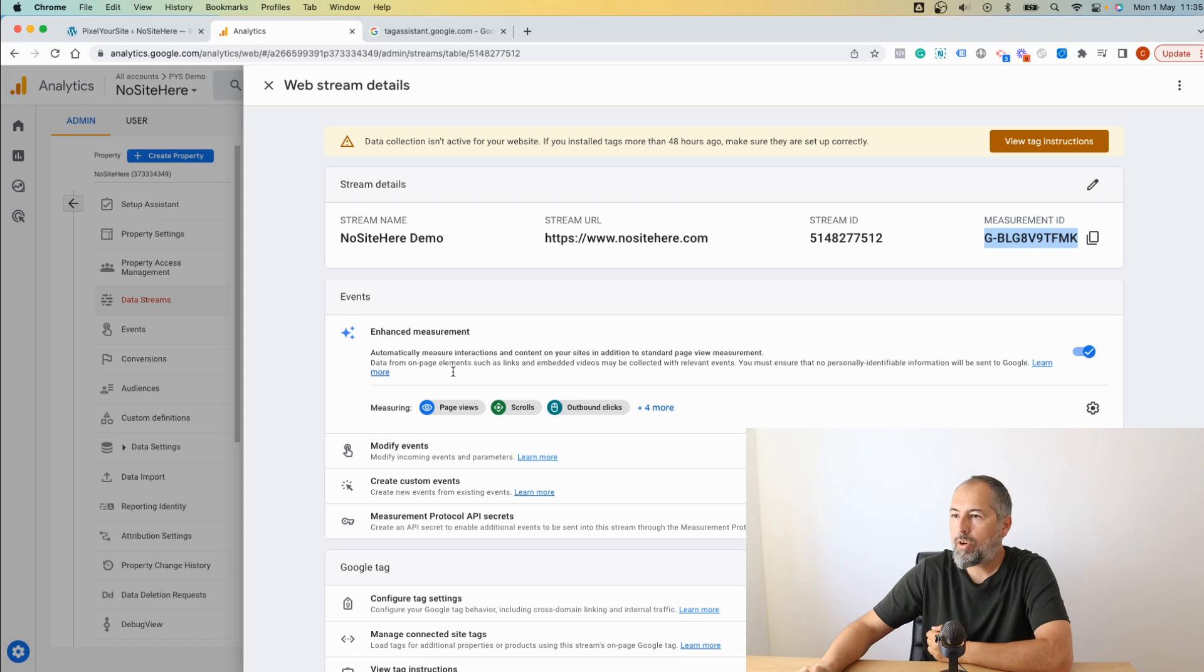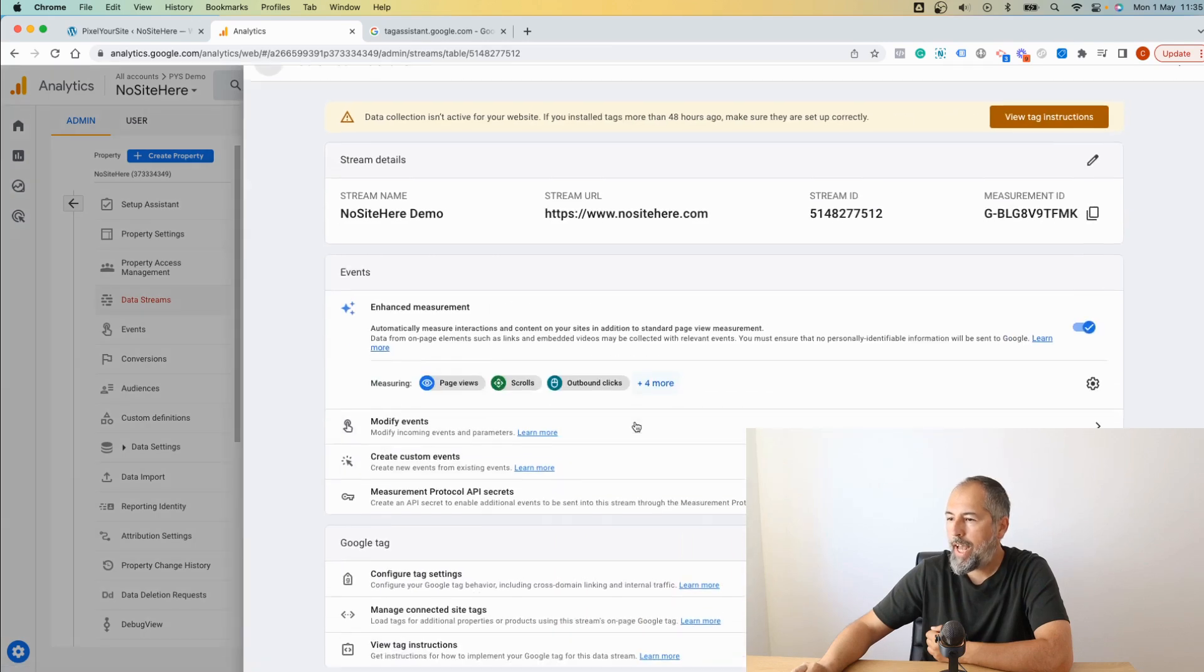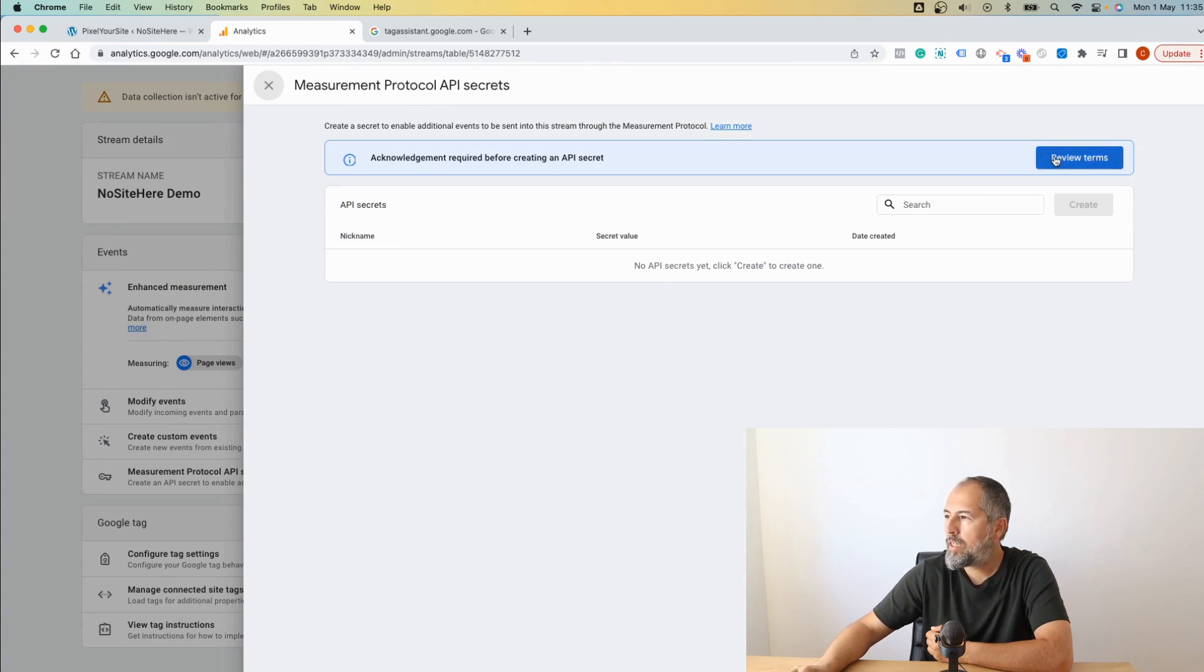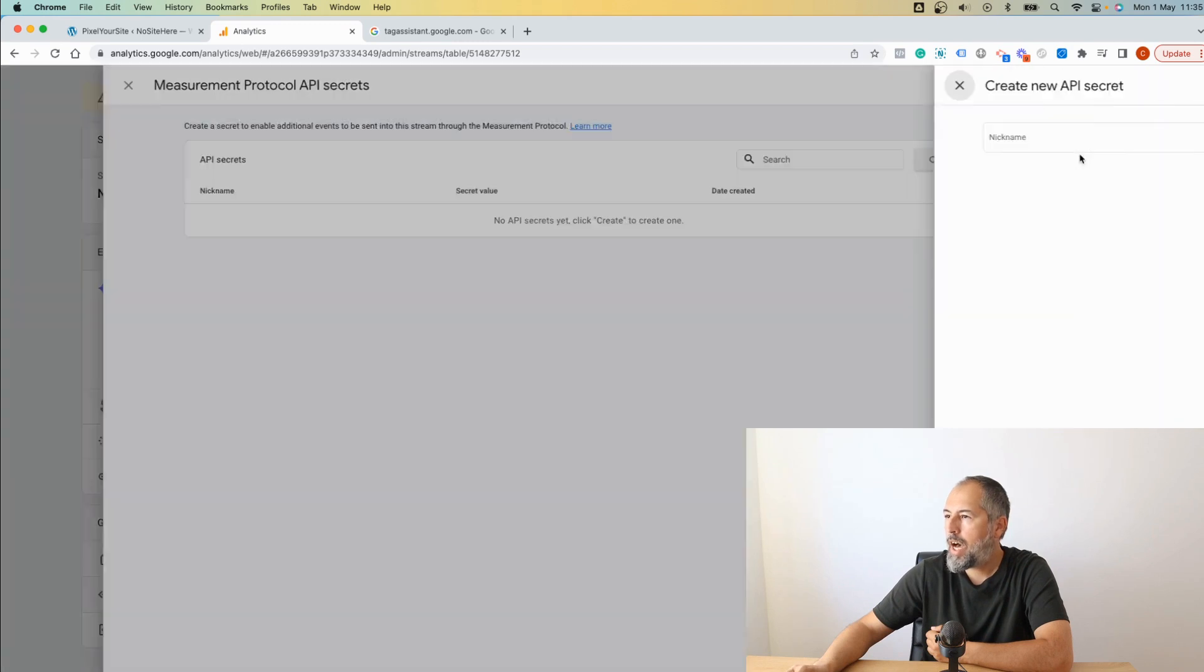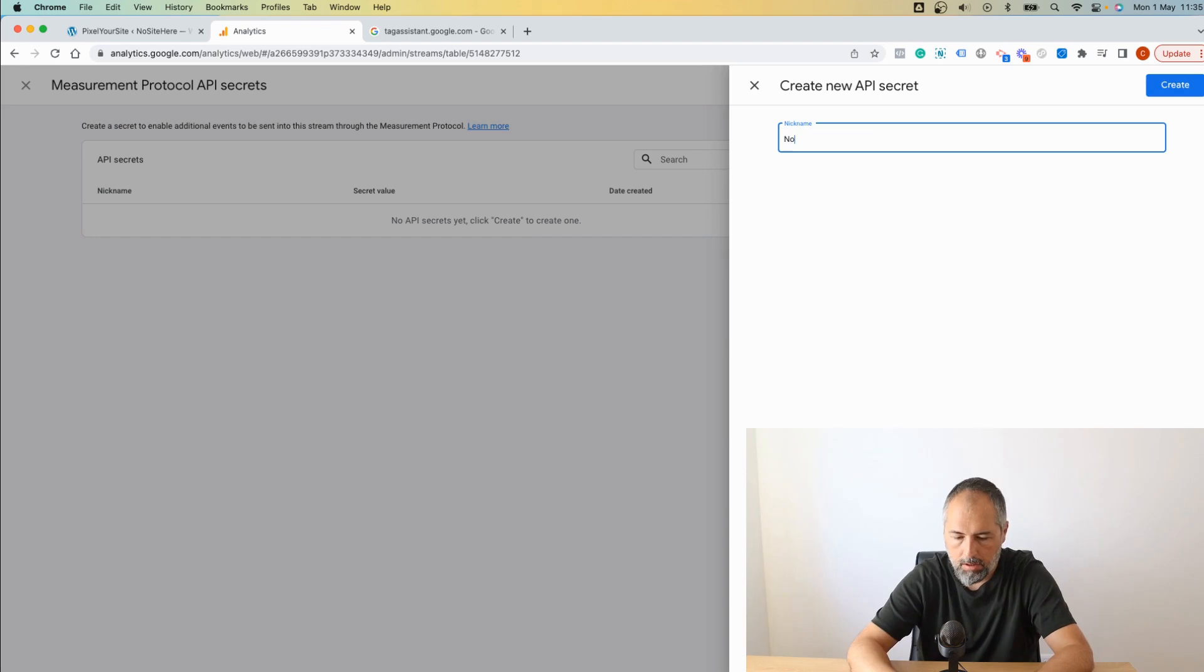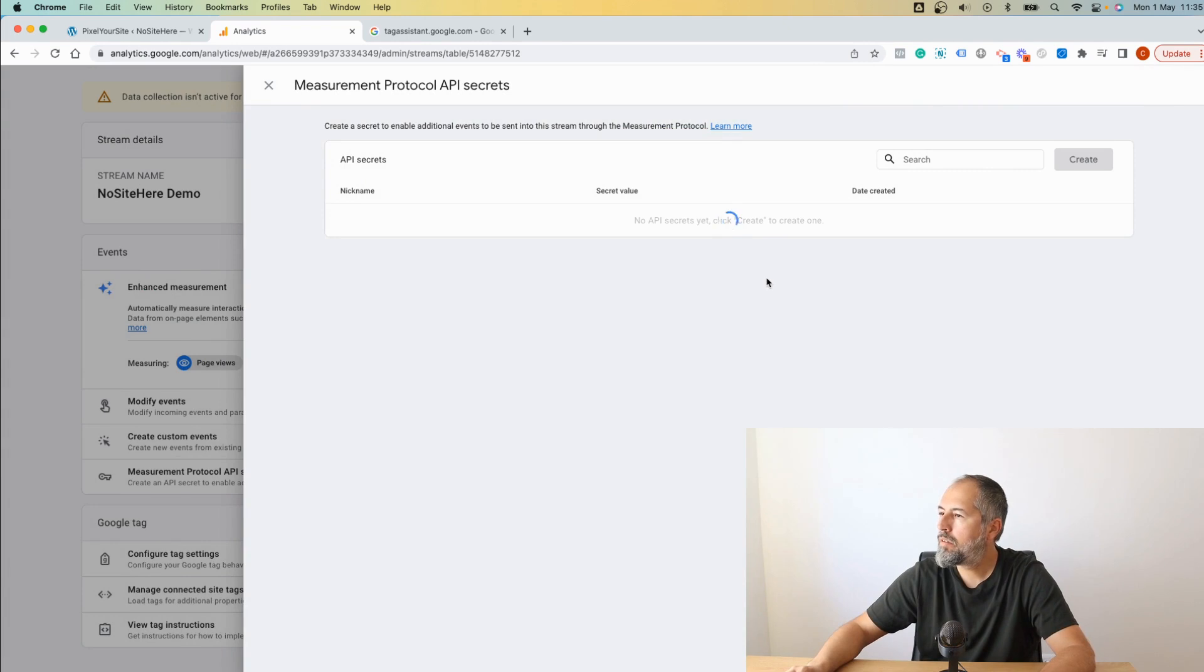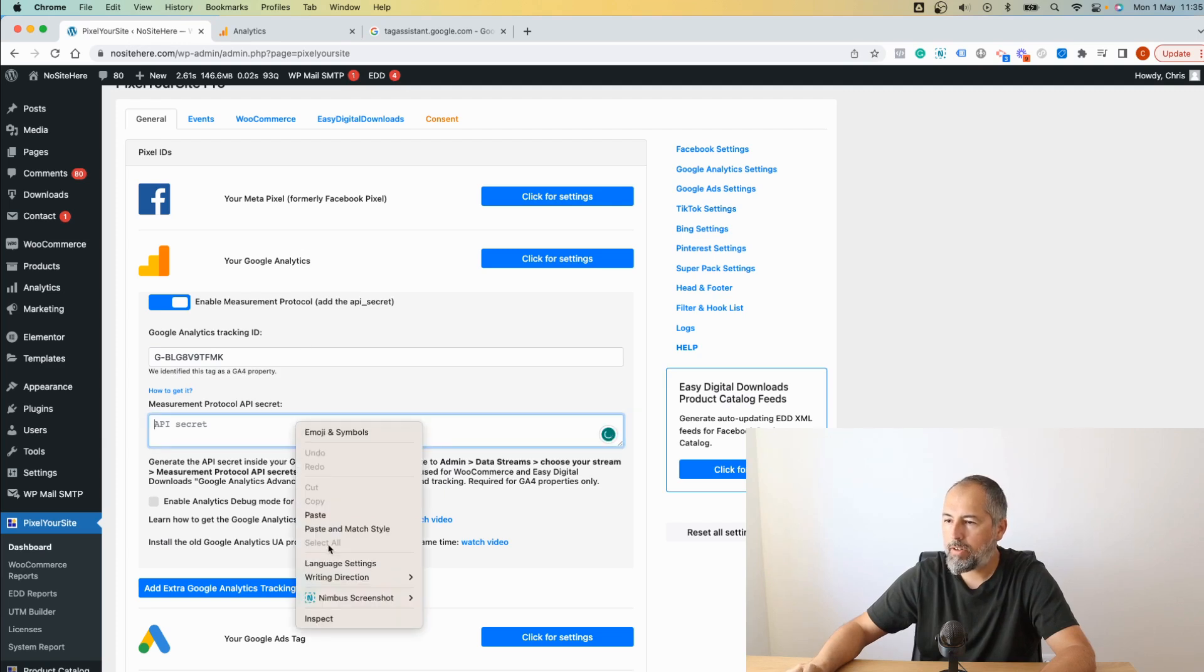Go back to your Google Analytics account, Data Streams, click on the stream, and right here Measurement Protocol API secret. Create one. Okay, review terms, I acknowledge, and now create one. Add a nickname and copy.